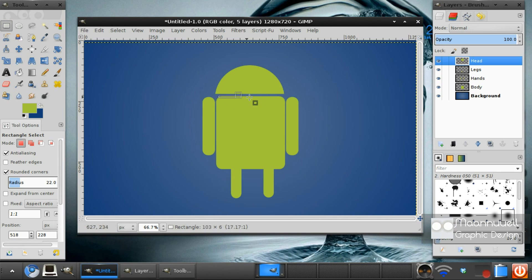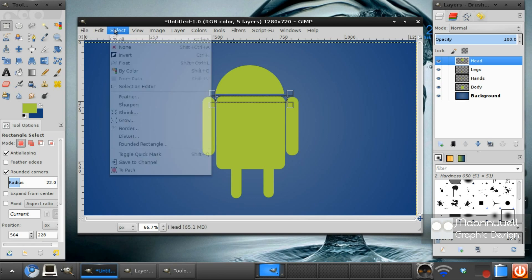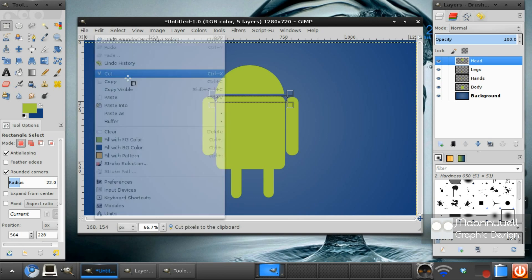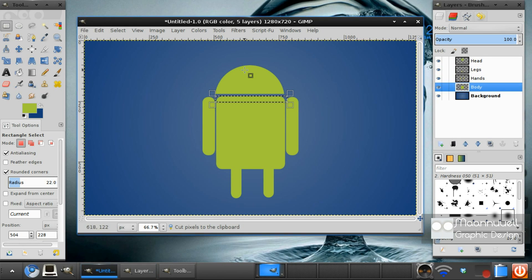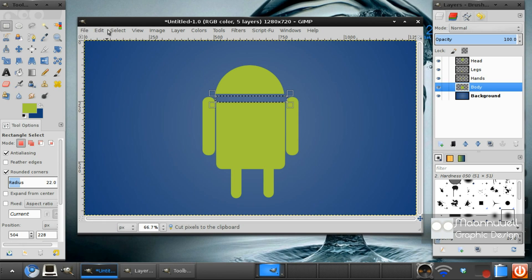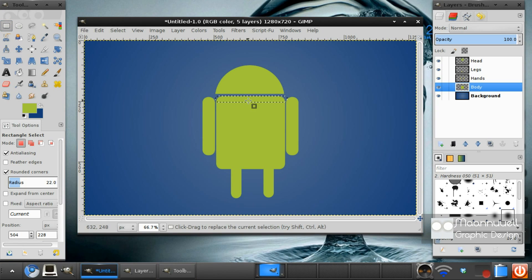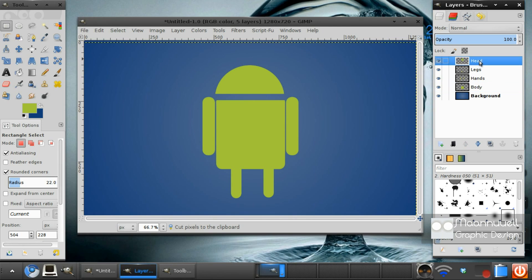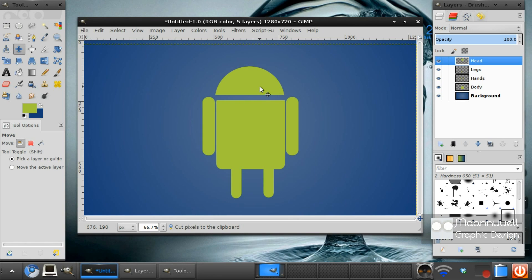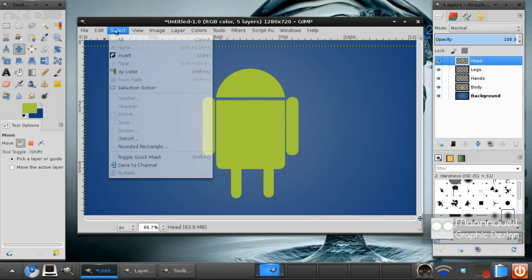Now, you just want to get the rectangle select tool again. And just select the top half of his torso like that. And again you want to go edit, in the body layer, edit cut. Select no. I've cut that a bit too much. Just drag it up like that. Edit cut. Select no. There we go. Then again move the head down again. He's looking quite a stubby robot, but he looks quite good.